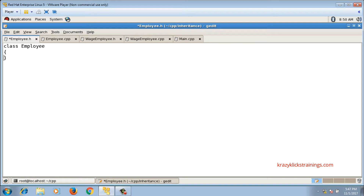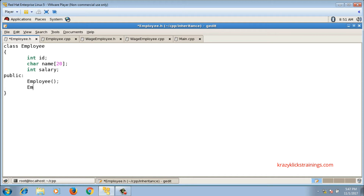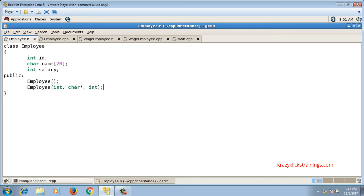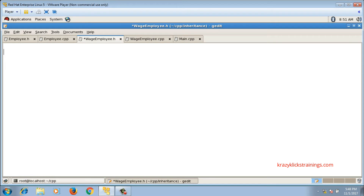In employee.h I'll declare class Employee with data members: integer ID, character name, and integer salary. For each class I'll write three functions: a default constructor, a parameterized constructor taking integer ID, char pointer name, and integer salary, and a display function to show the information.